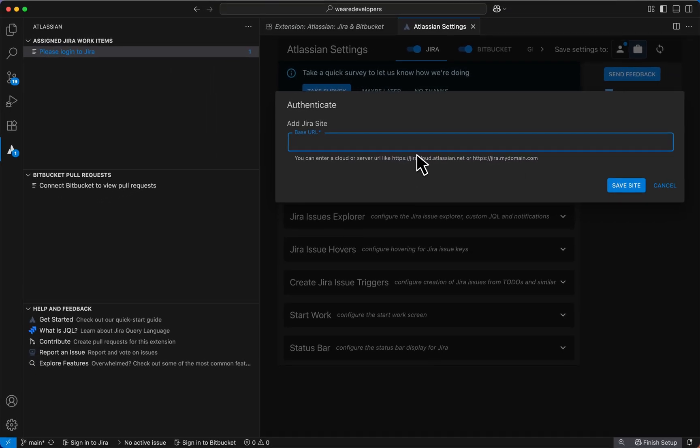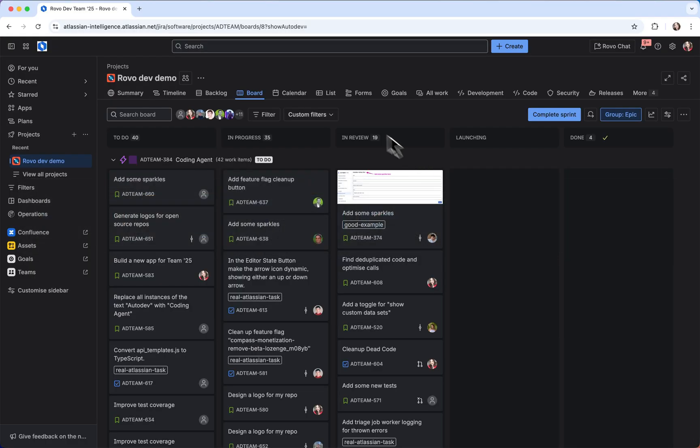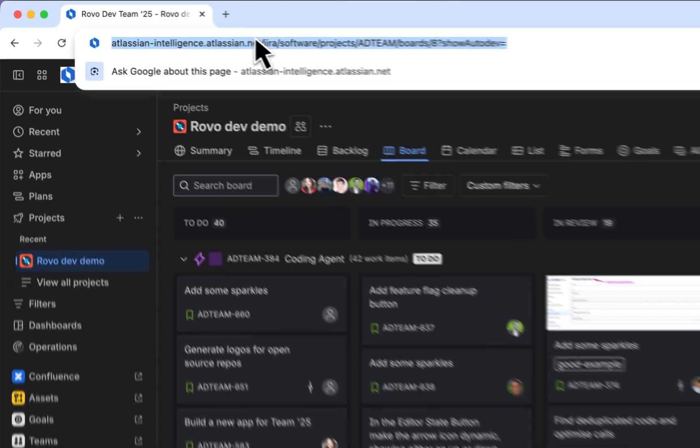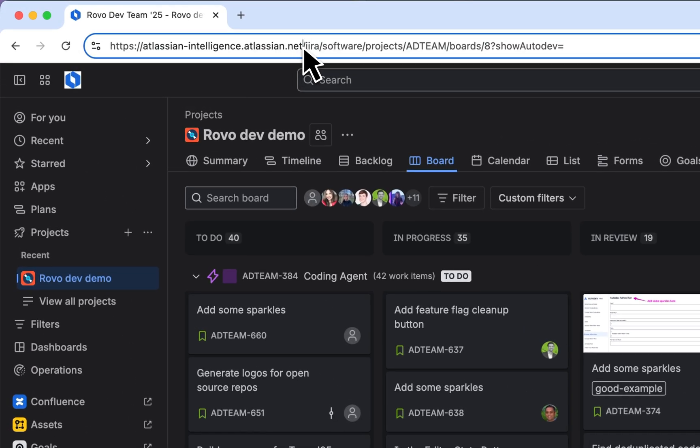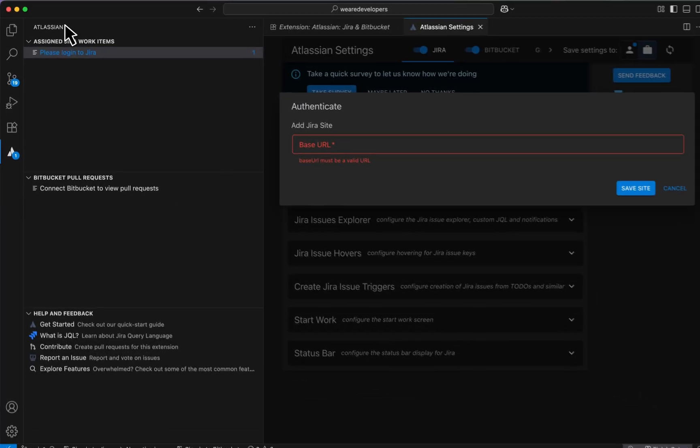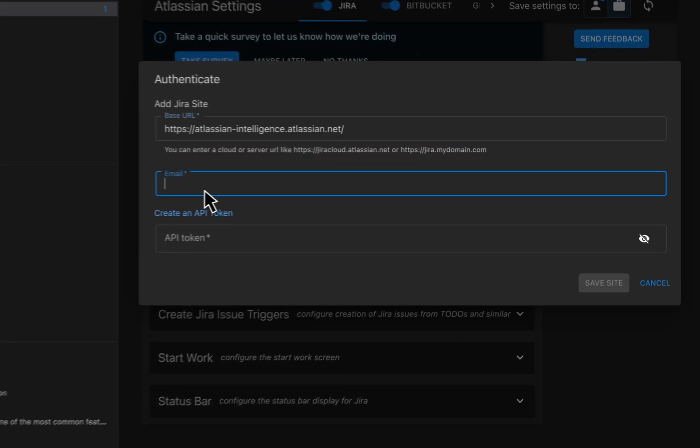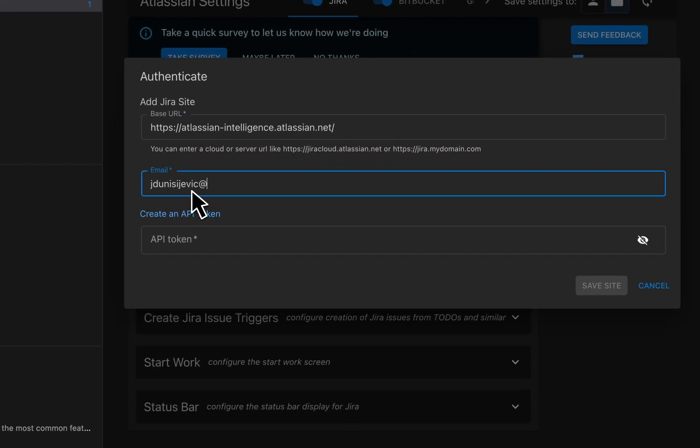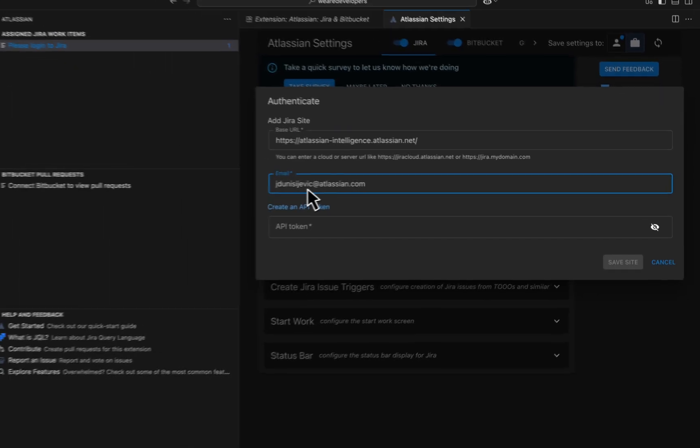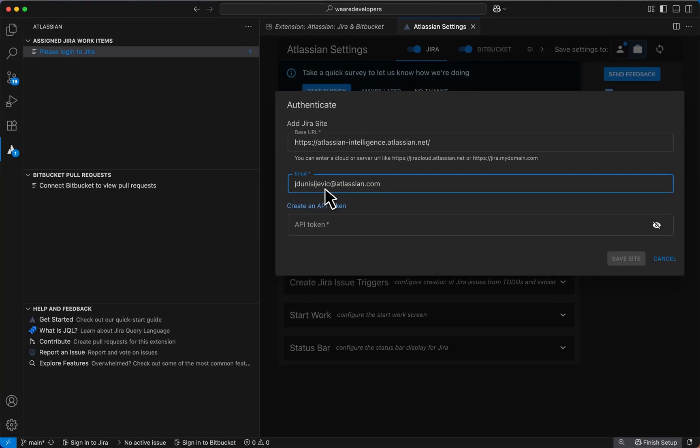Okay, to authenticate let's add my Jira board, paste it in the input field. Next, I will enter my email here. Then I'll create an API token.